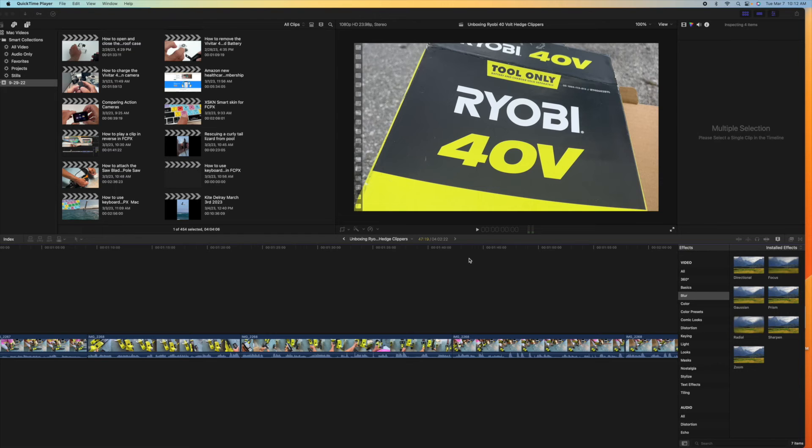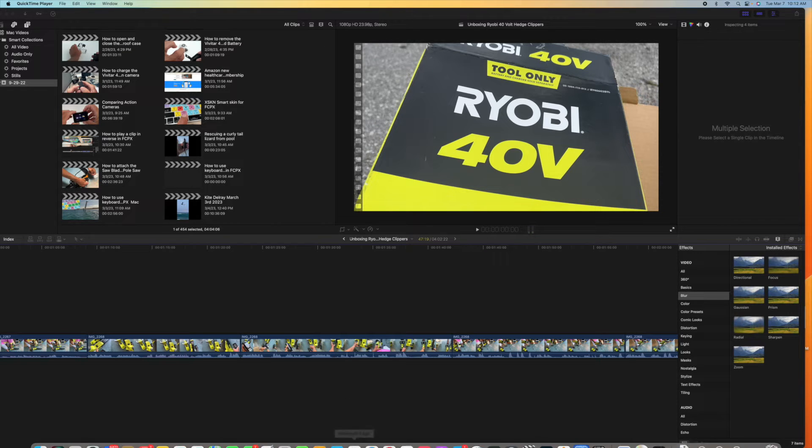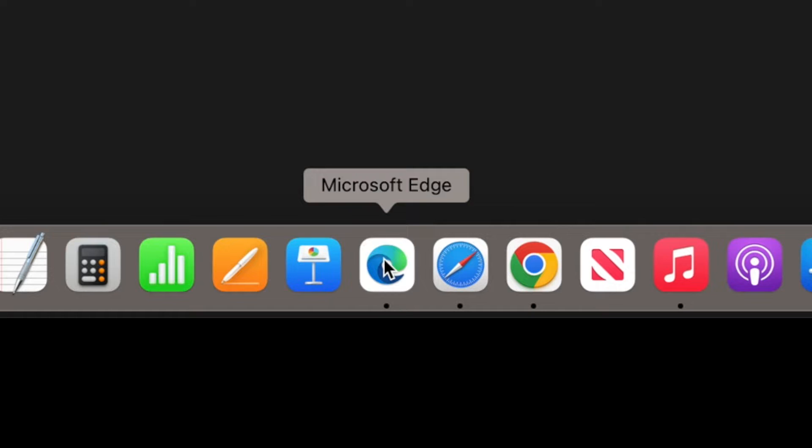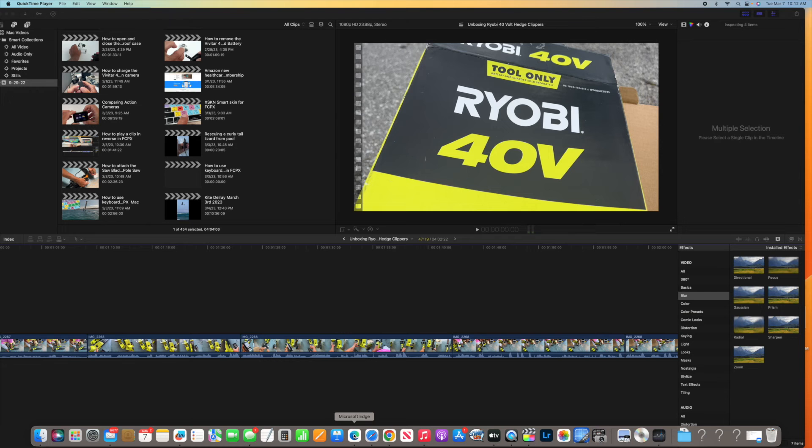In this video, I'm going to show you how to open up the new AI in Bing. First of all, you have to have downloaded Microsoft Edge. I have a video on that, and you can find it in the details.